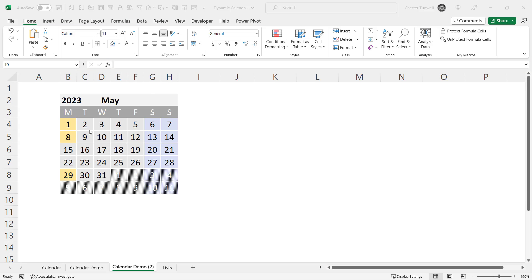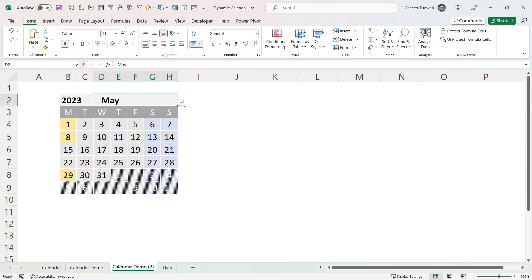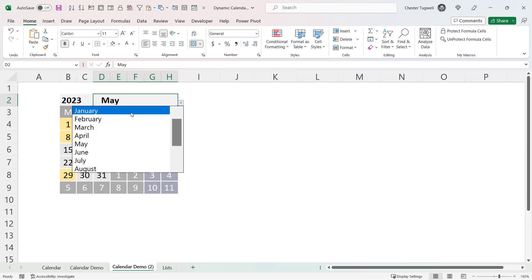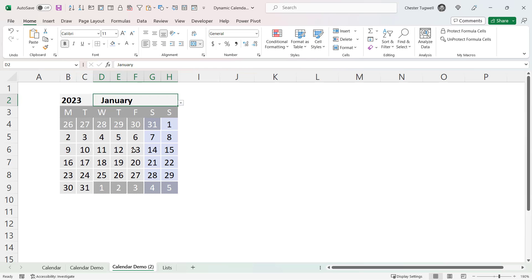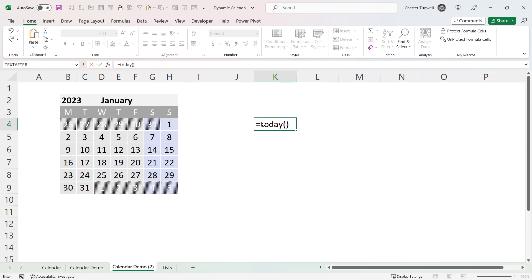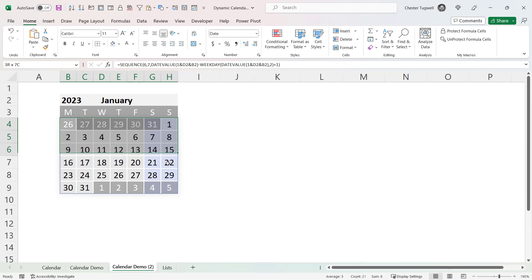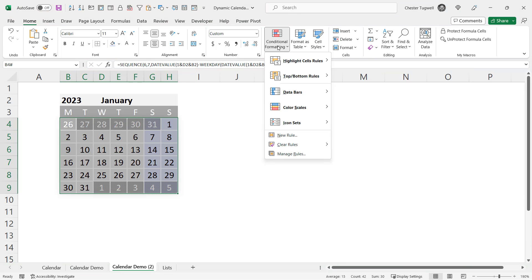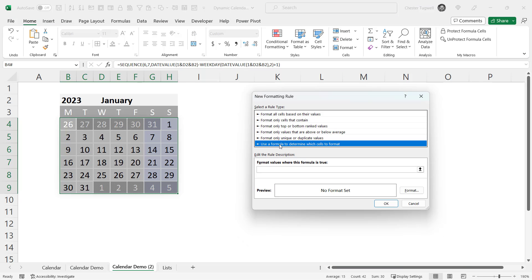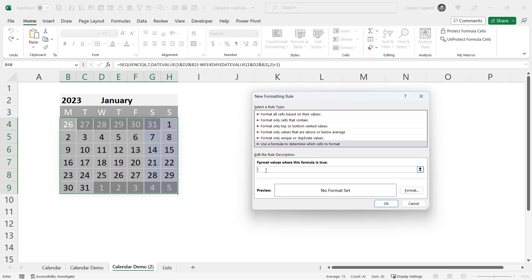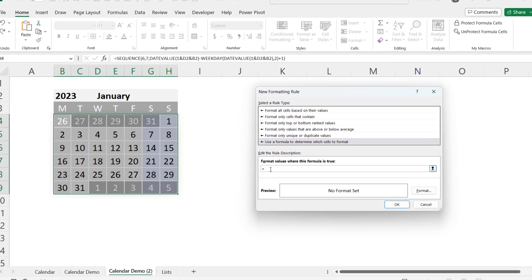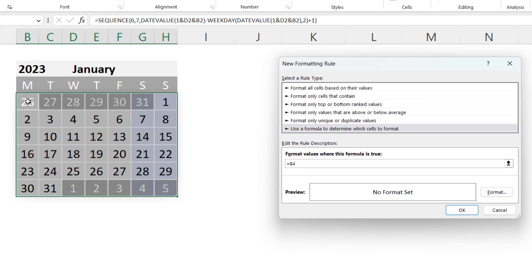The last thing left to do is to indicate the current date on our calendar. Moving back to January — I'm on Friday the 13th of January, so I want that highlighted. To do this, we use the TODAY function within our conditional formatting formula, which returns today's date and keeps it up to date. Select all the cells, go to Conditional Formatting, New Rule, Use a formula to determine which cells to format, and enter: equals B4 (the active cell) equals TODAY().